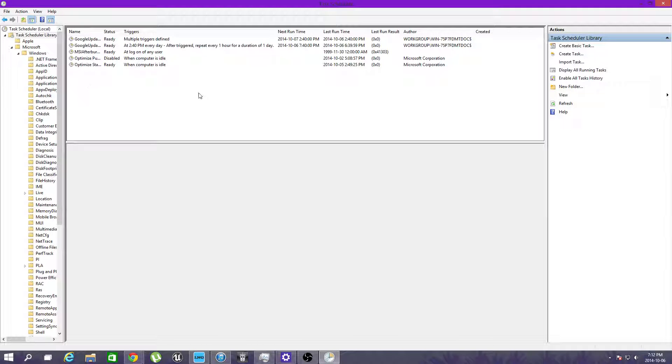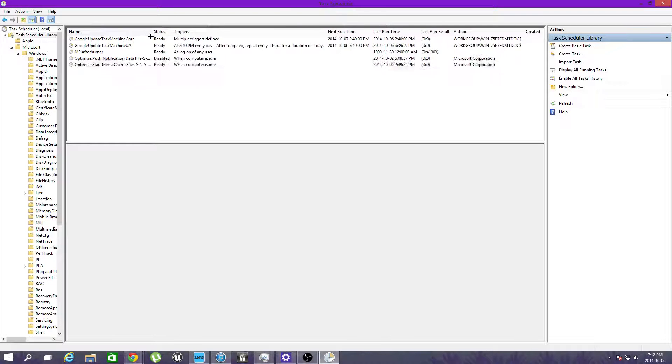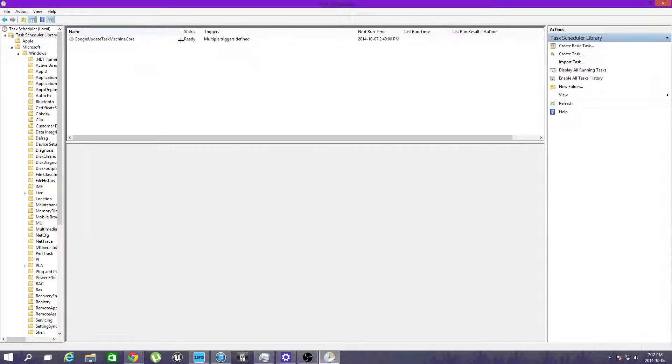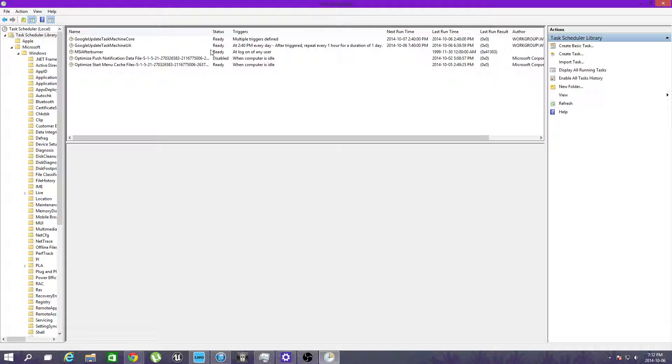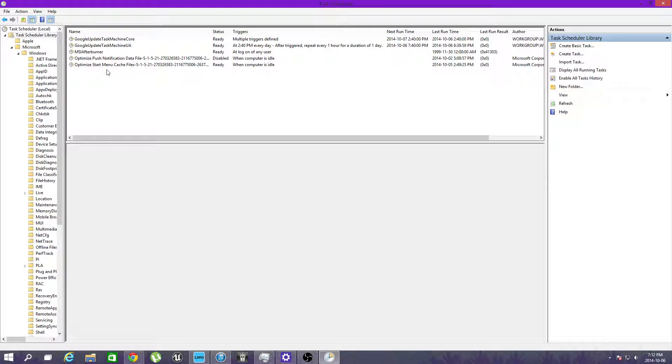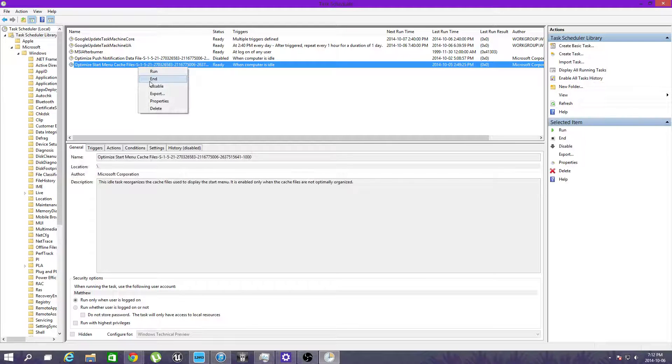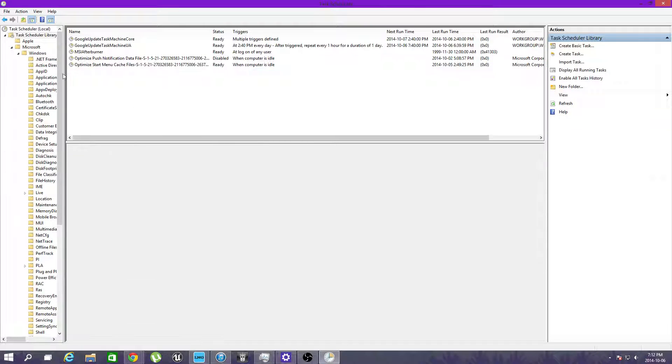Now, I've already removed mine, but it will have something which is called user collection or user something or other right here. Just right click and hit disable like that, and that will solve the problem.